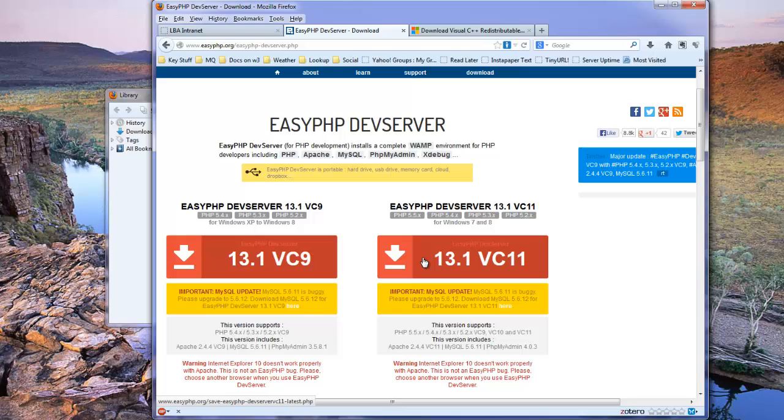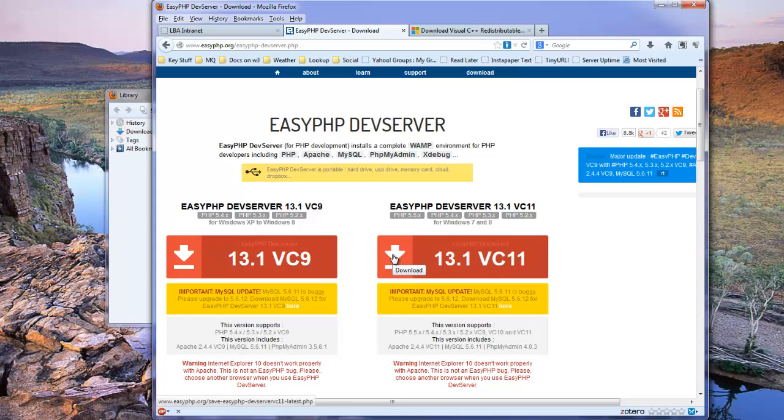On the other hand, if you are using Windows 7 or 8, the slightly more up to date version is version 13.1vc11, and you can download that by clicking on this link here.